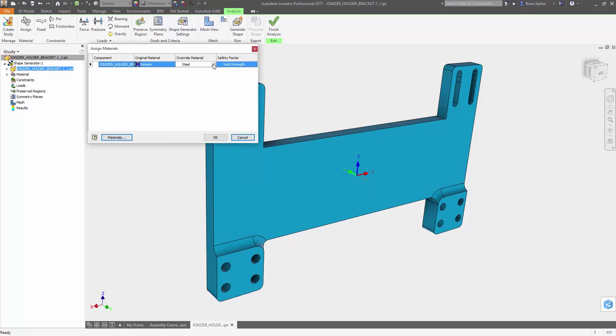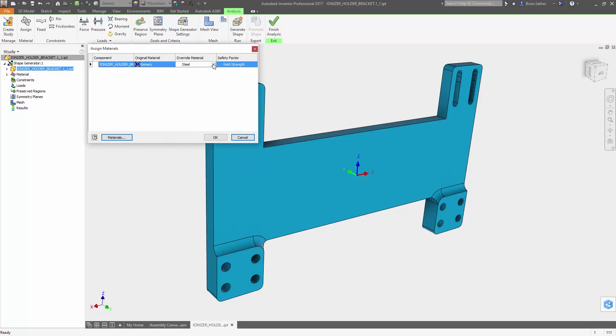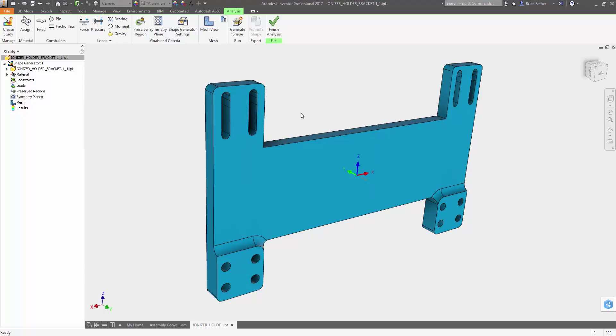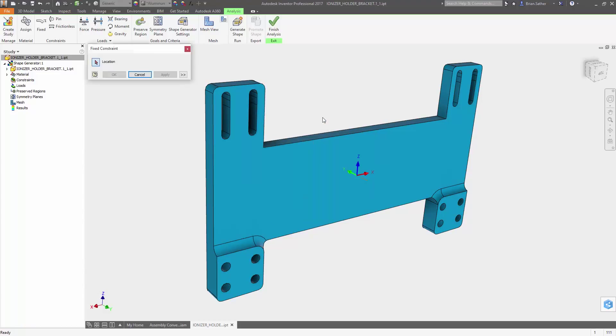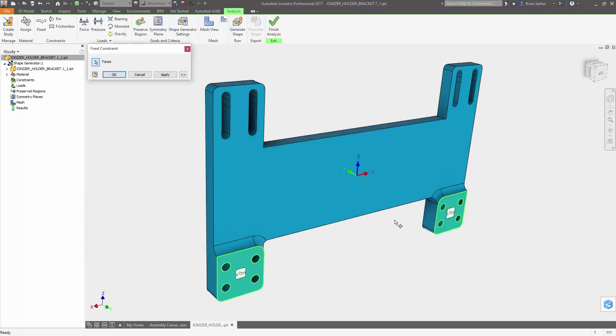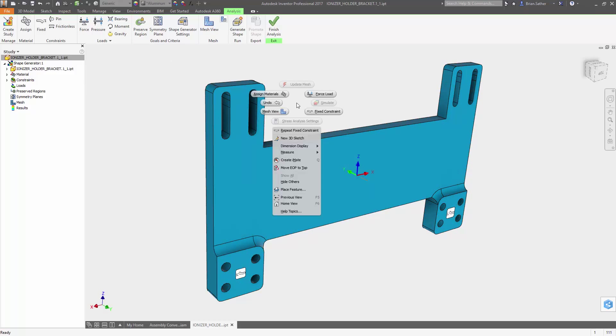To set up the model for the optimization, you simply need to define the physical properties and describe how it will be used in service. If you've already assigned a material to the component, it will be carried over.